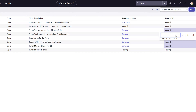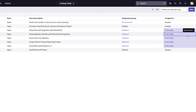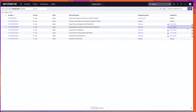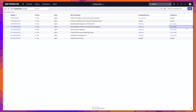In this case, I'm going to assign these records to an individual. Here I am assigning these tasks to Fred Luddy, and I will go ahead and click the save button. You can see that those tasks have been assigned.